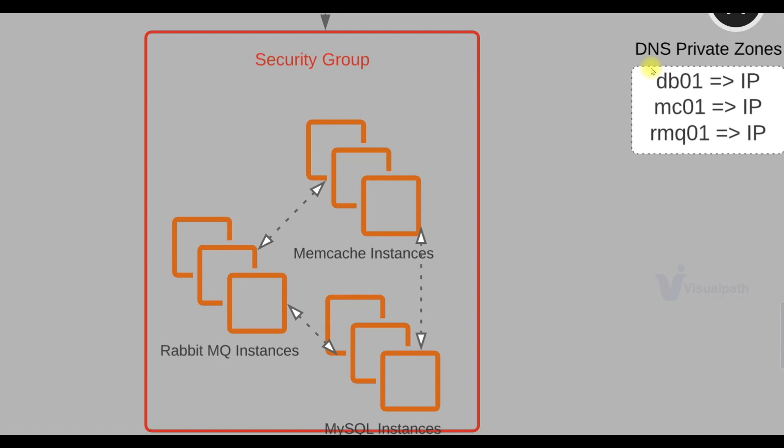These backend EC2 instances which will be running MySQL, RabbitMQ, Memcache will be in a separate security group.